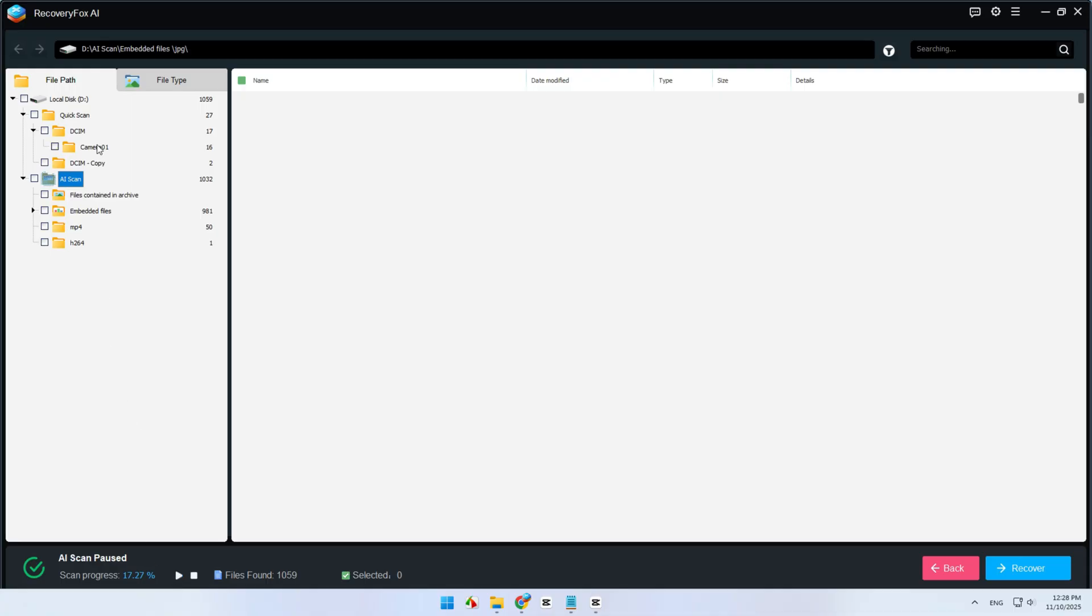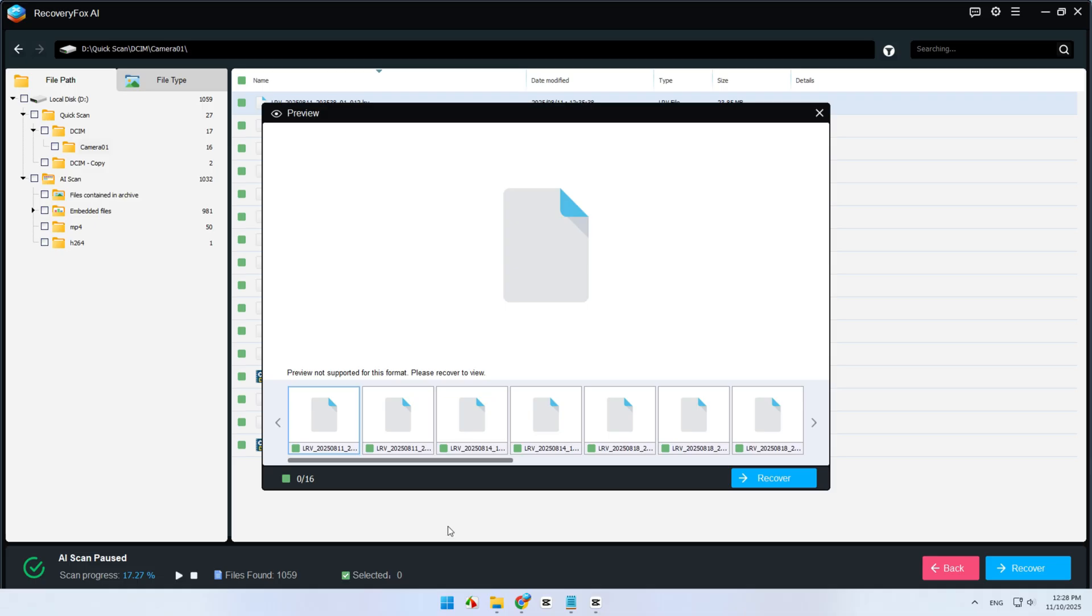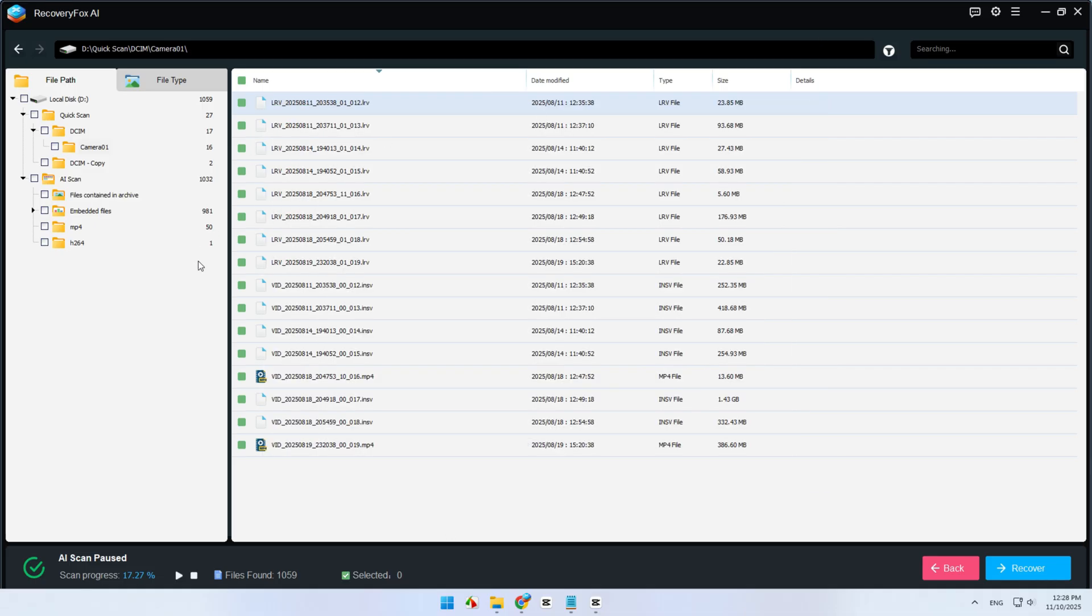To preview a file, just click on it and hit Preview. Once you find what you need, select the files and click Recover.